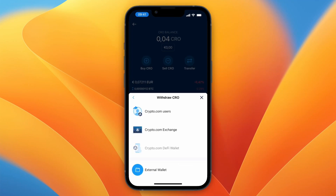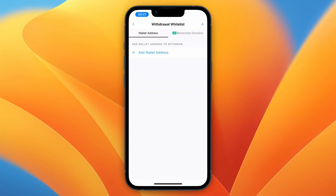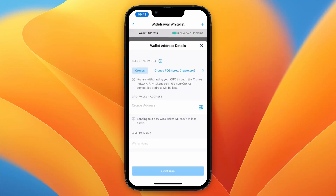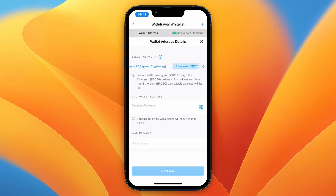Now here you can click External Wallet at the bottom. Once you click External Wallet, you can add a wallet address — click Add Wallet Address. Then here, select the network; these are the ones available for this specific cryptocurrency. For example, I'll go with Ethereum.